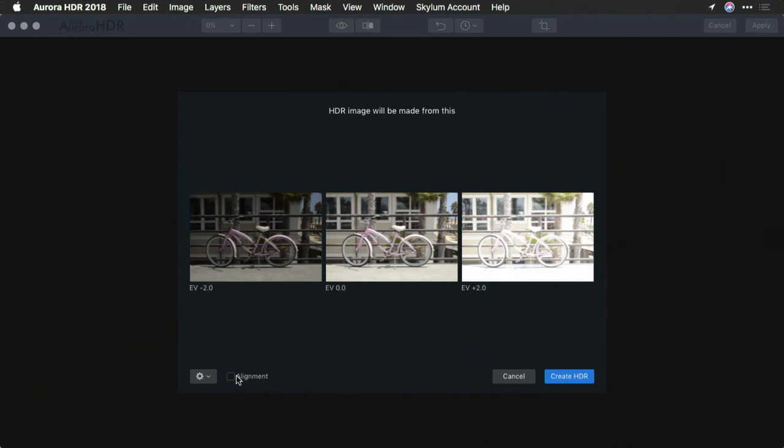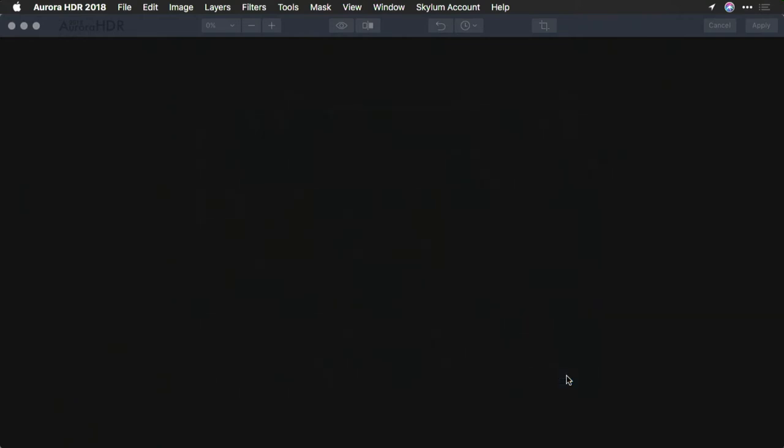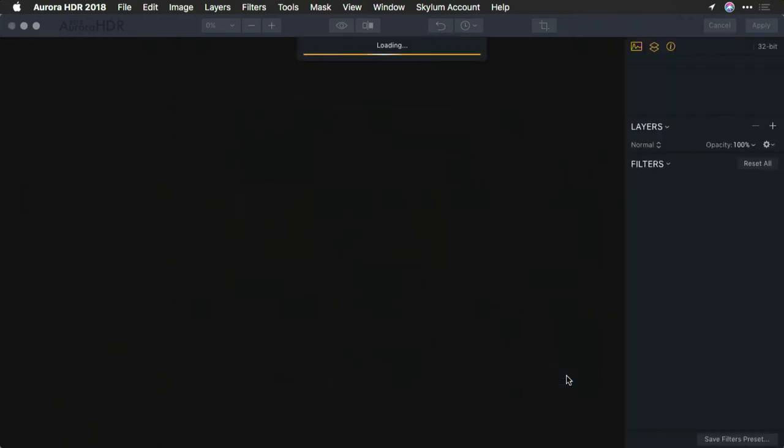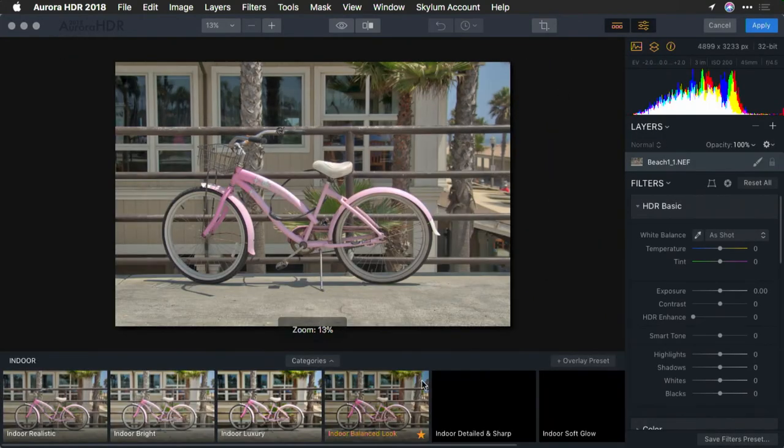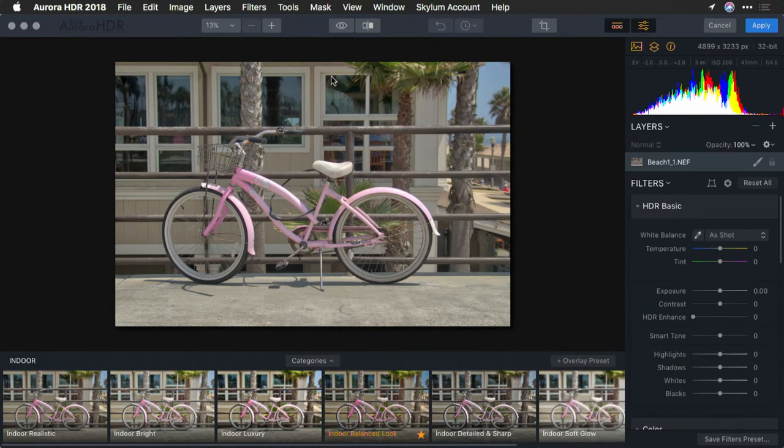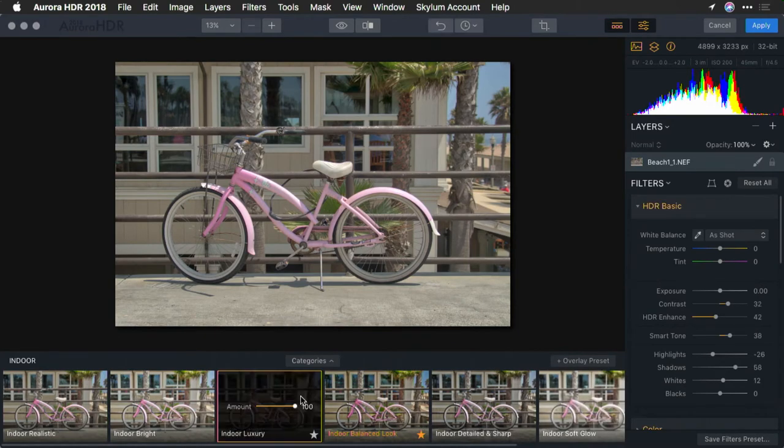I'm going to choose alignment here because I was shooting handheld, and I'll create the HDR image. Now let's just quickly apply a preset. There we go.